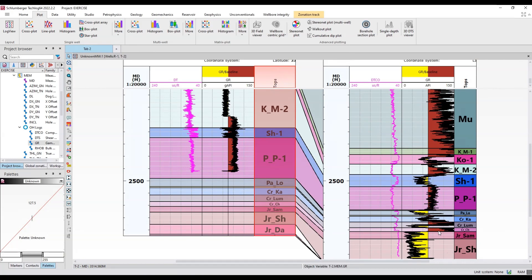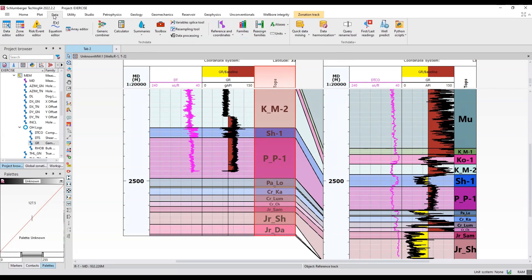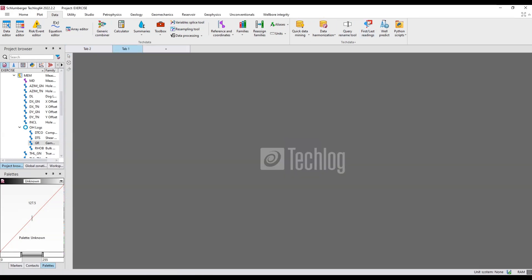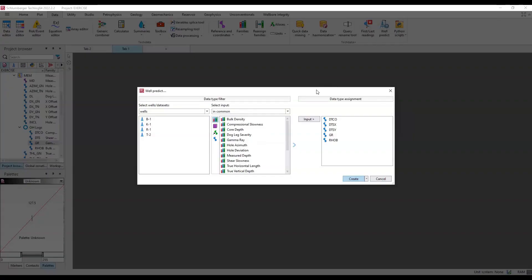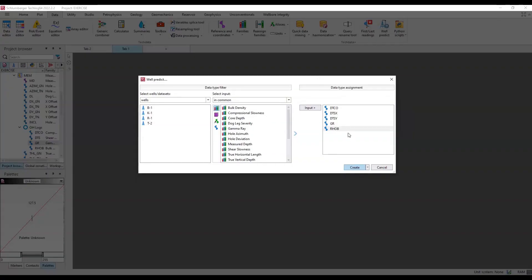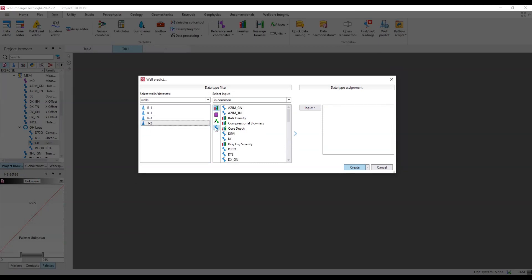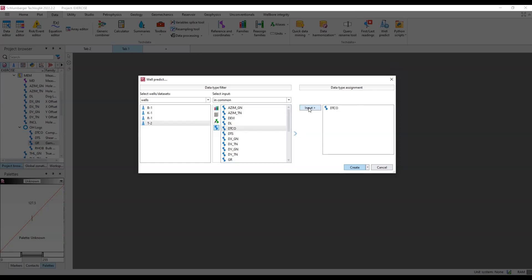What I'm going to do is predict these logs over here. You go to the data tab and first of all open a new tab from here. Hit the well predict button. It is asking me which logs you want to predict.